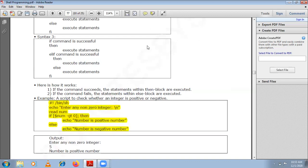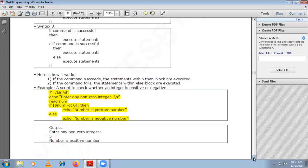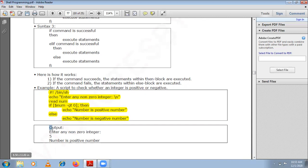This is the output. First it asks you to enter any non-zero integer. If you enter 5, it is stored in num. You compare the value of num — which is 5 — with 0. Since 5 is greater than 0, the condition becomes true, and you display 'number is positive'.